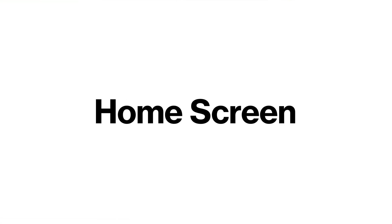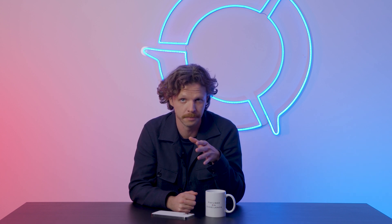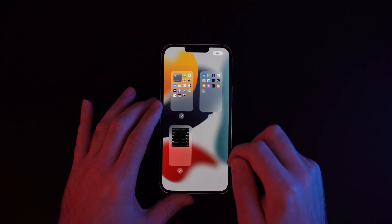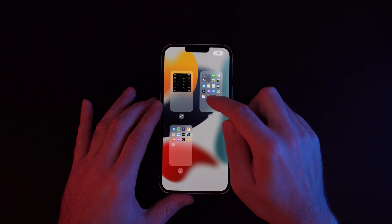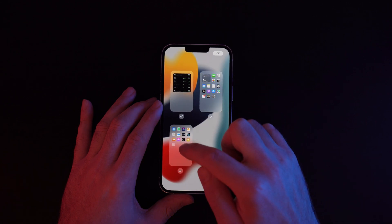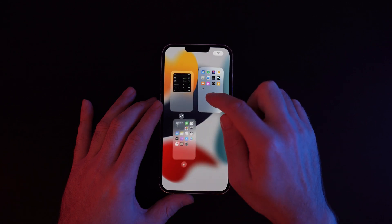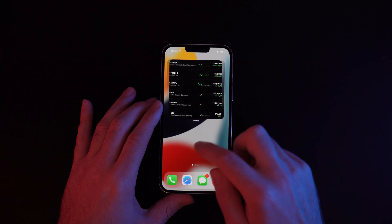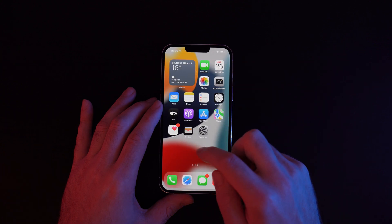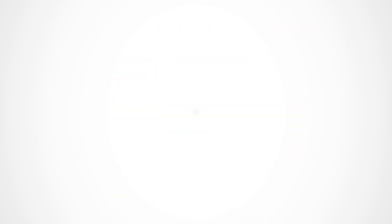Our last tip deals with the home screen. This part has really evolved since iOS 14 with the appearance of widgets and different pages that can be hidden. With iOS 15, you can now change the order of appearance of pages with a simple drag and drop, which will save you a lot of time — because it was really painful to change the placement of apps when you just had to move them from one page to another.